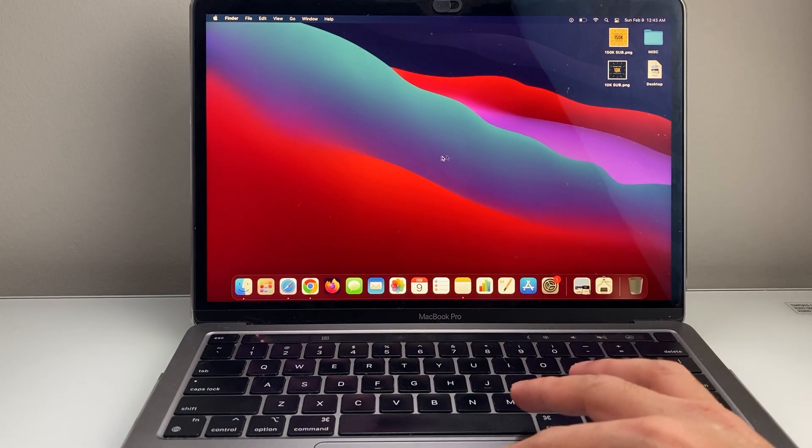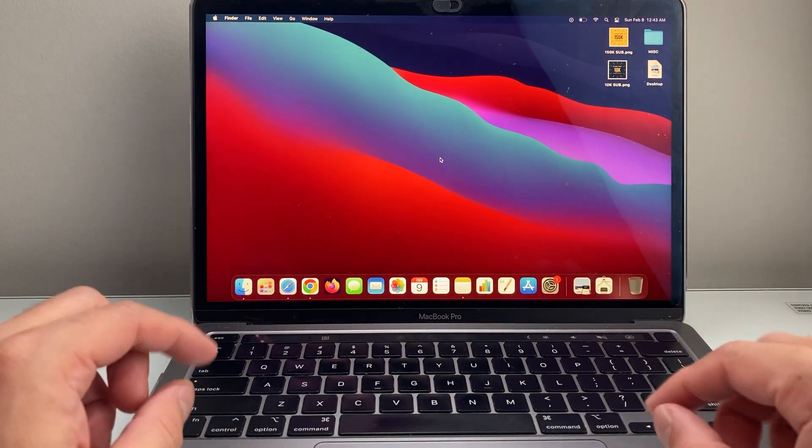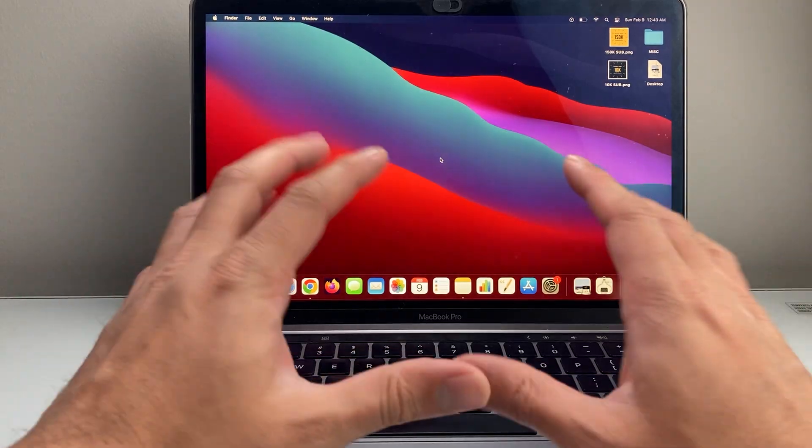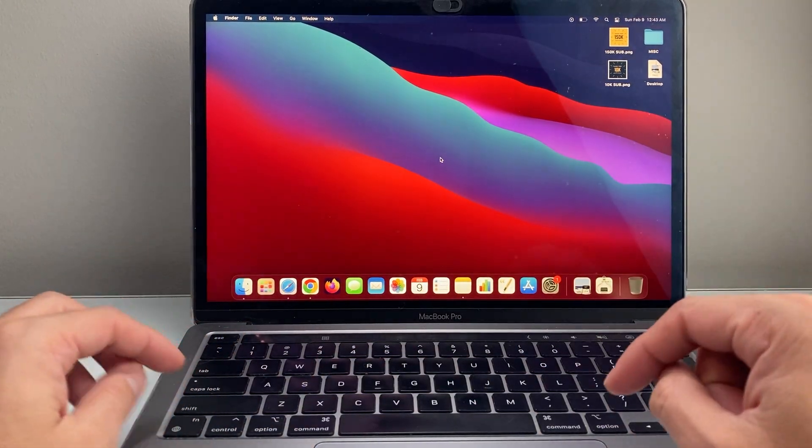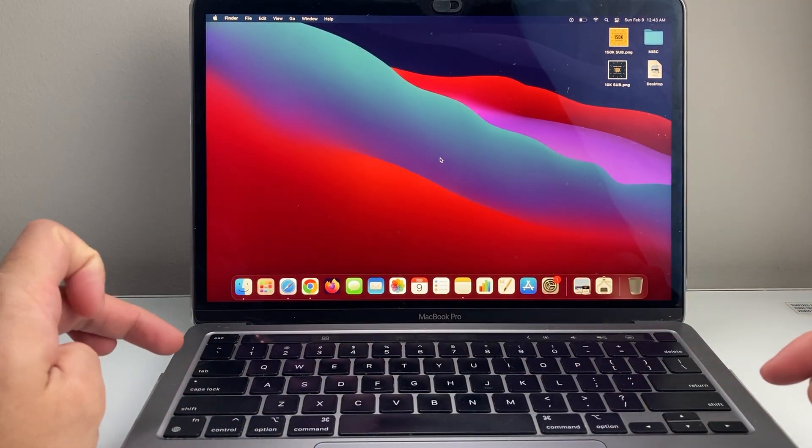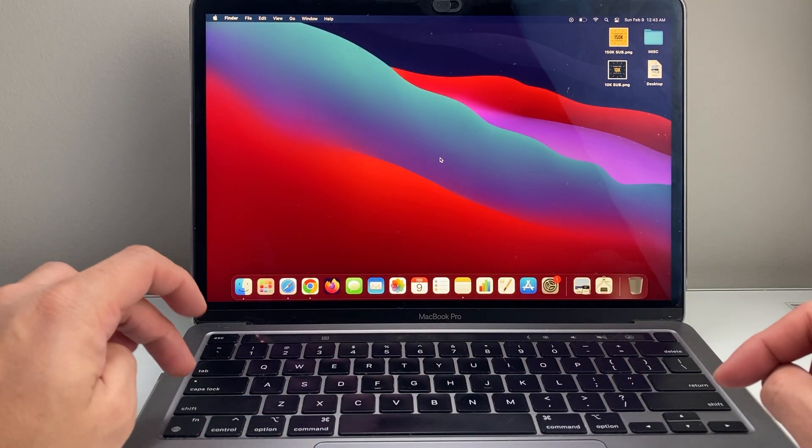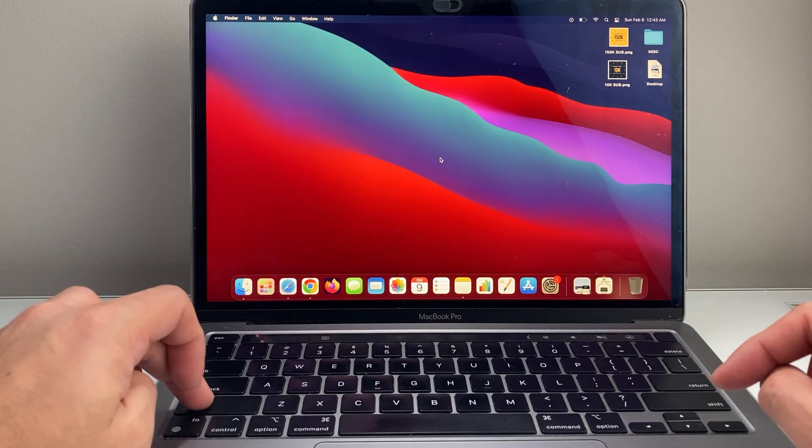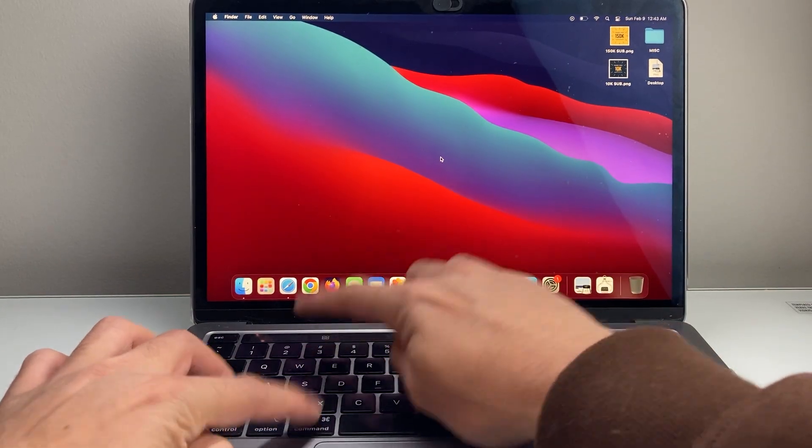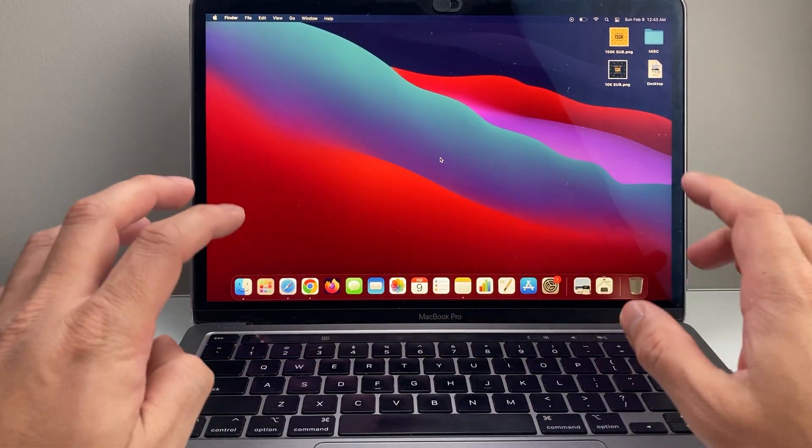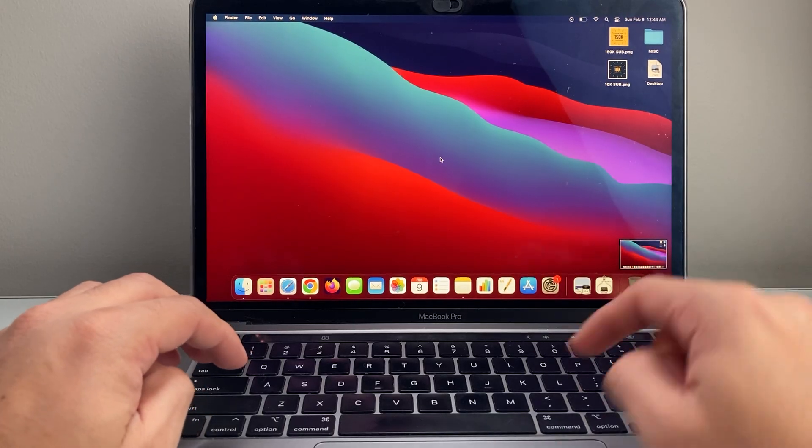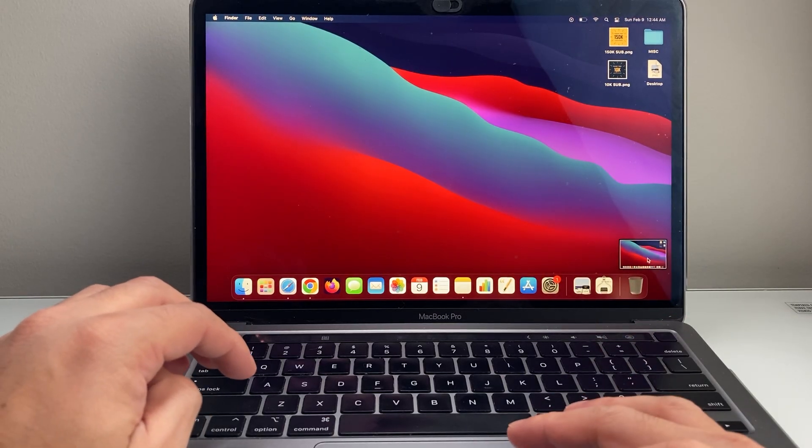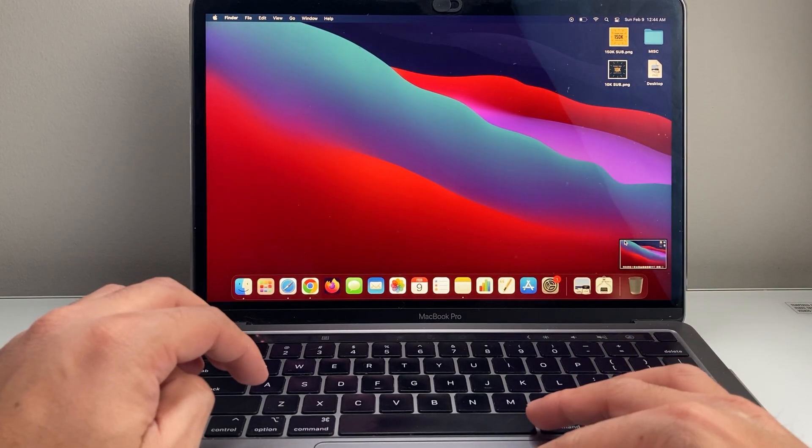So in order to screenshot on your MacBook, there are two different ways you can do it. If you want to do a full entire screen, all you're going to do is press and hold Shift, Command, and the number 3. If you do that at the same time, it'll take a screenshot as you see right here, and it'll be saved on your desktop.